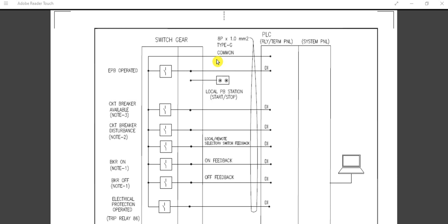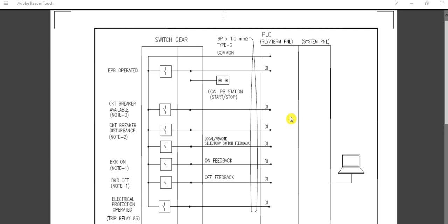First I will discuss the DI signal — DI is digital input. These are the digital input signals coming from the switchgear panels to the DCS or PLC for indication purposes only. Examples include: EPB operated (emergency push button operated), circuit breaker available, motor spring charged, and trip circuit healthy — all combinations for circuit breaker in service position.